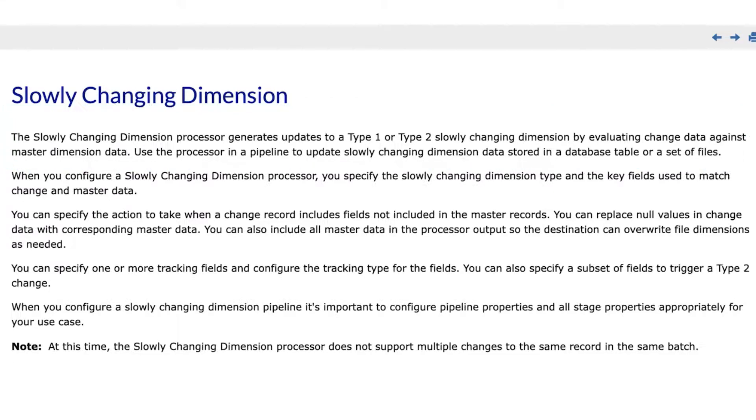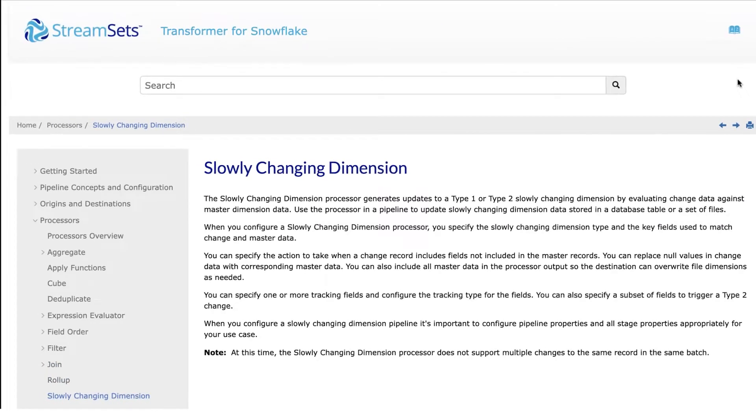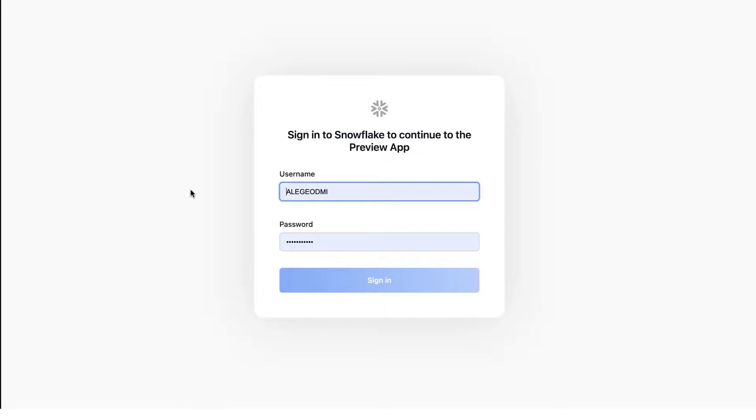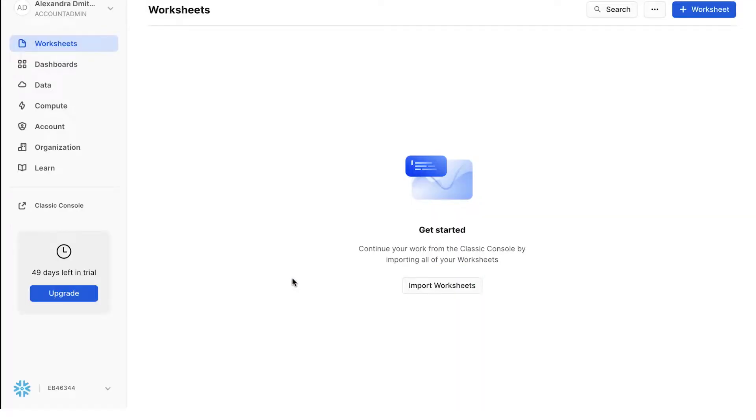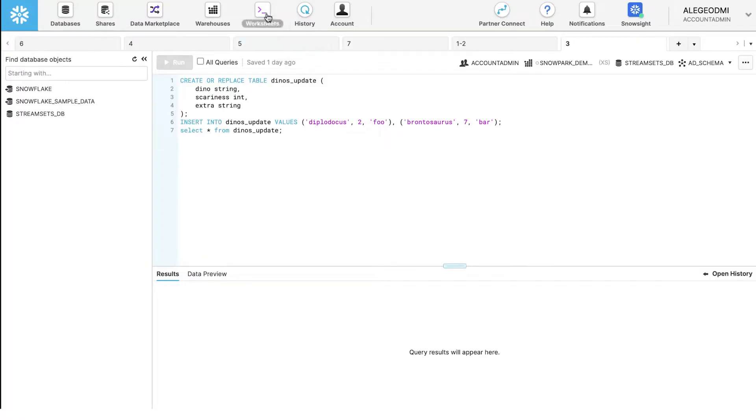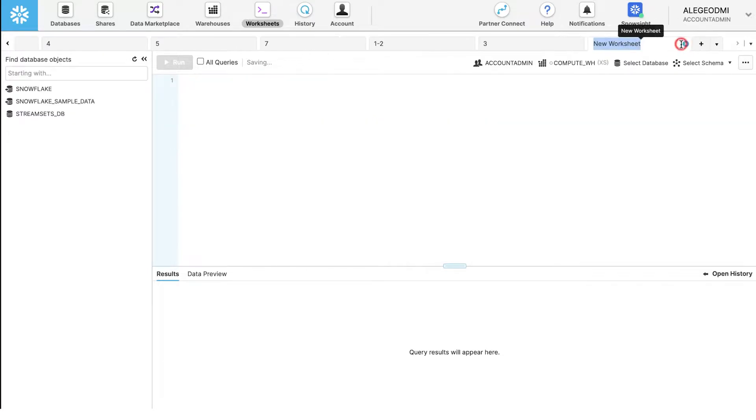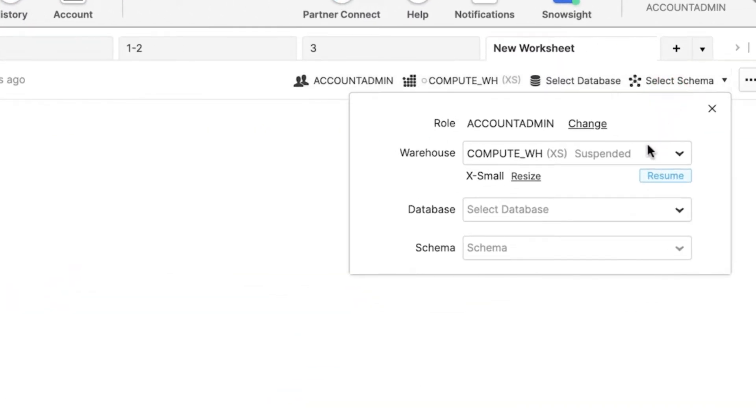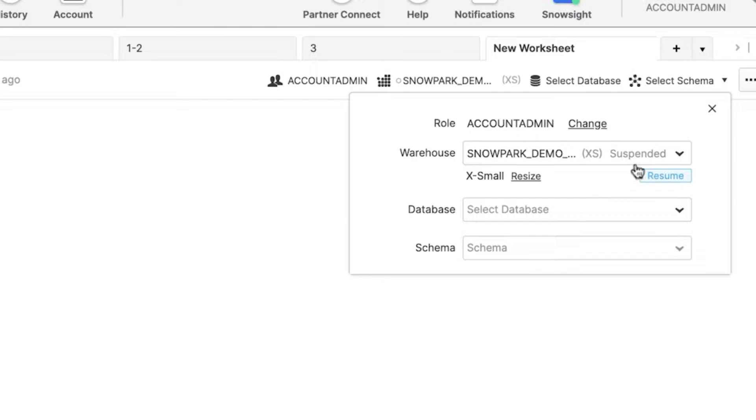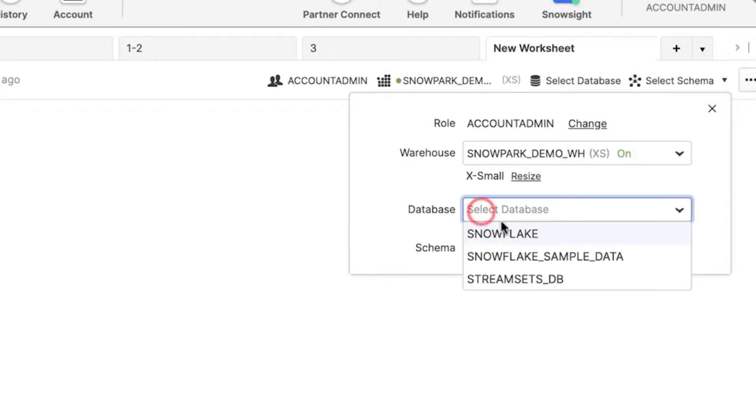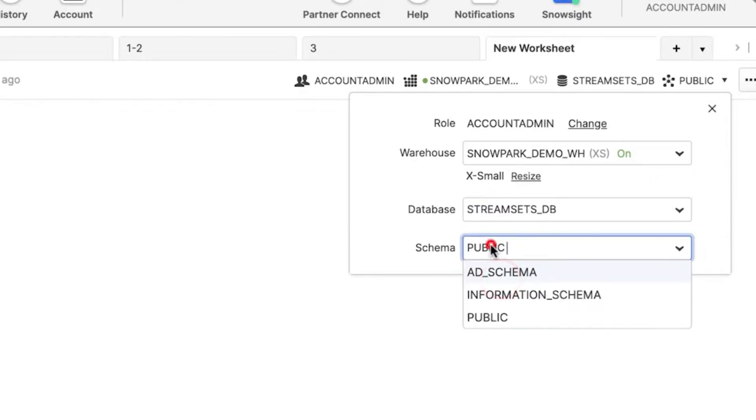Now let's see how to use this processor. First you need to go to the Snowflake platform and create two new tables. Go to the worksheet section, open a new worksheet, and select the previously created database, schema, and warehouse in the top right of the UI.